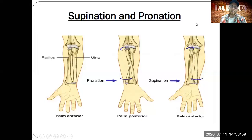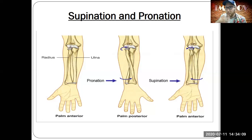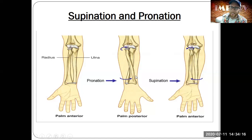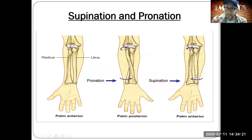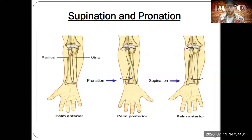Here we can see supination and pronation — movements unique to the elbow and wrist, often called forearm movement. Notice how the radius rolls over the top of the ulna. The ulna stays locked in place, just as we saw at the elbow, but the radius is the one doing the rotation — the supination and pronation of the forearm.